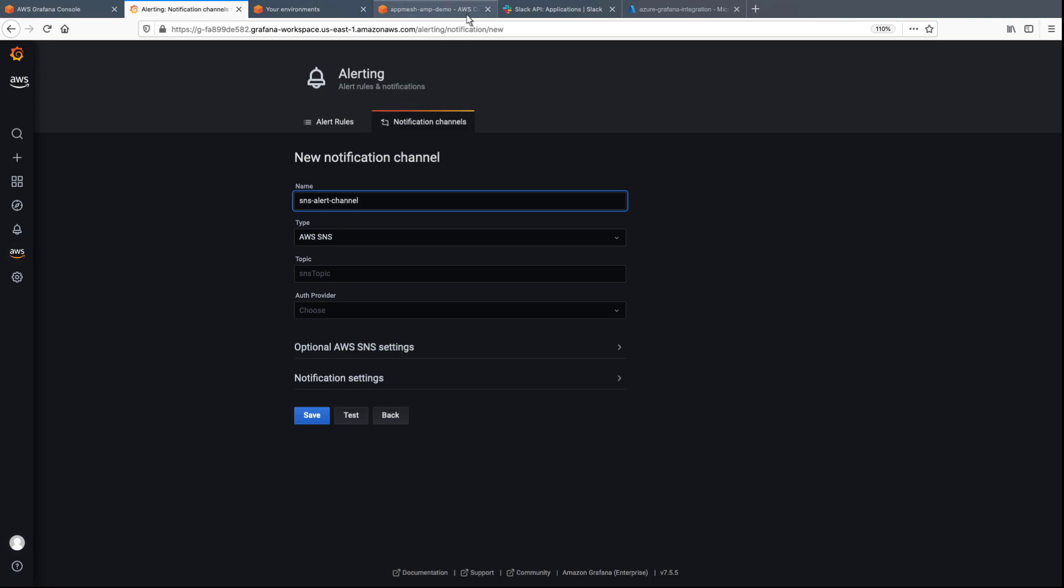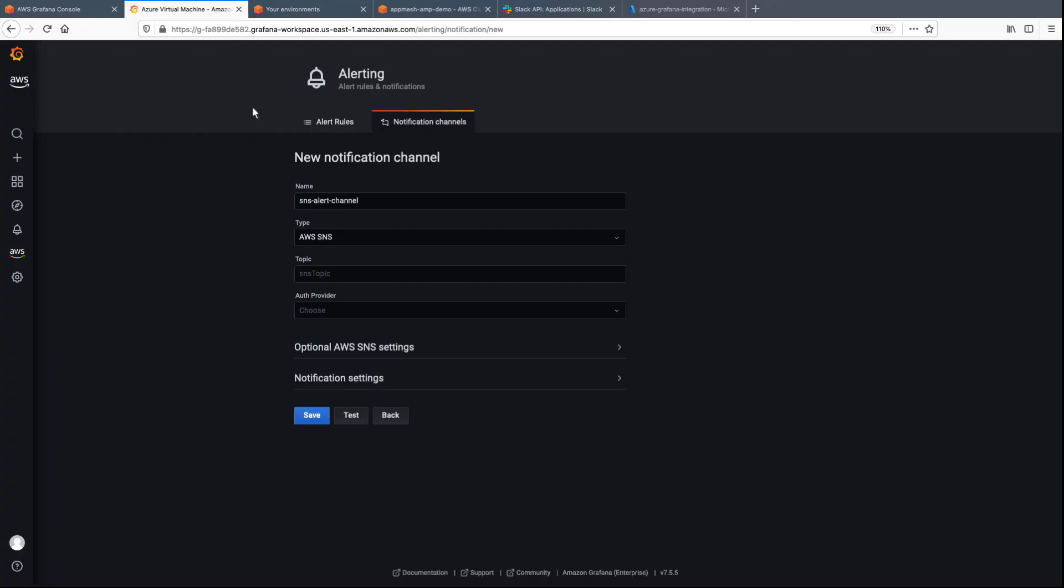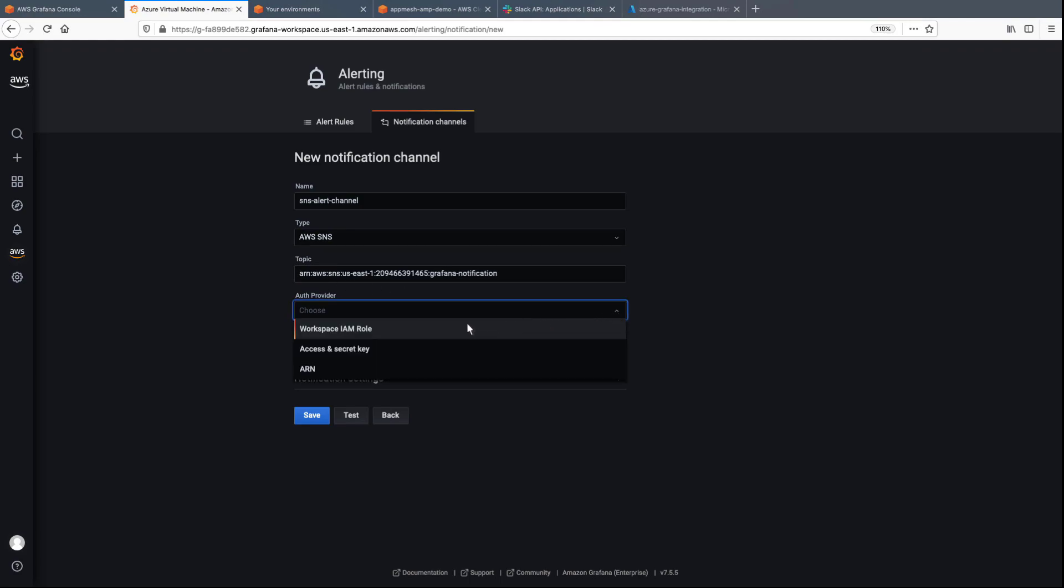Let's return to the Cloud9 environment to copy the ARN of our SNS topic. We'll provide the ARN and the auth provider, and then test the new channel.